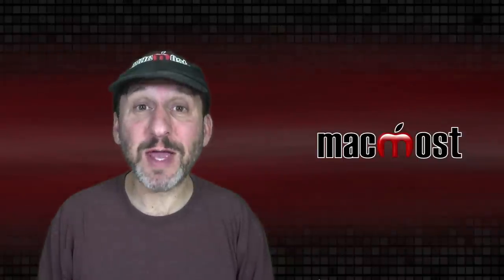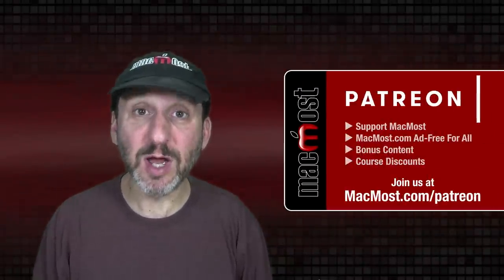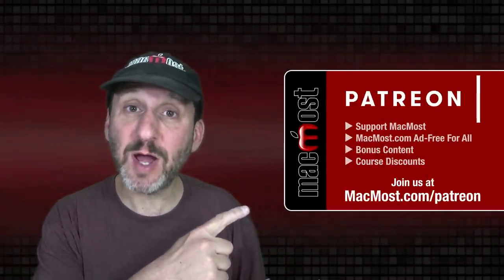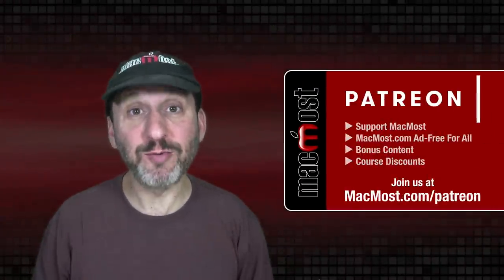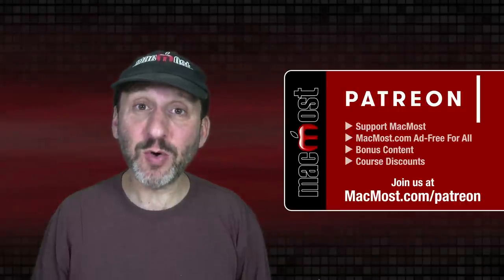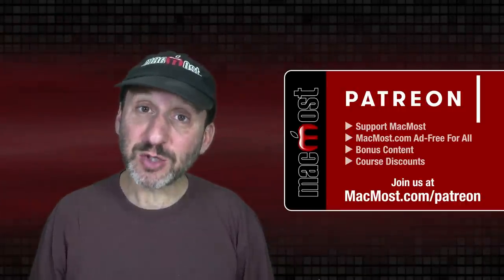MacMost is brought to you thanks to a great group of more than 1000 supporters. Go to MacMost.com/Patreon. There you could read more about the Patreon campaign. Join us and get exclusive content and course discounts.